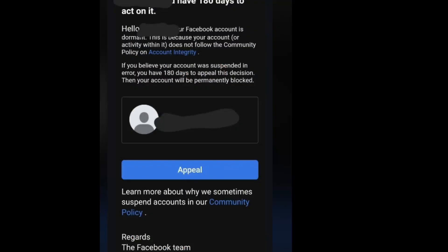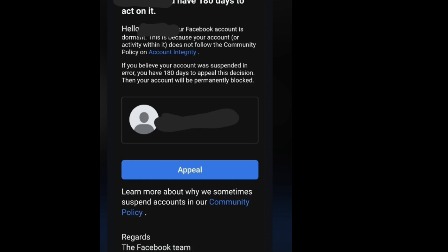The first step to recover your disabled Facebook account is to check your email to know the reason why your account was disabled. After that, tap on the link that Facebook will send to you — that link is for you to appeal.